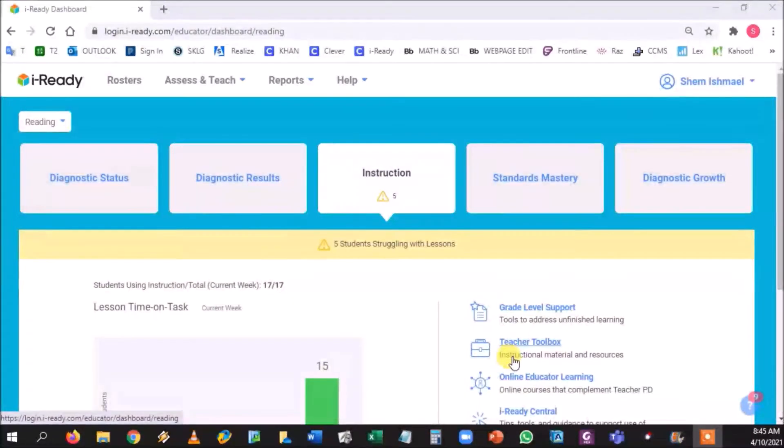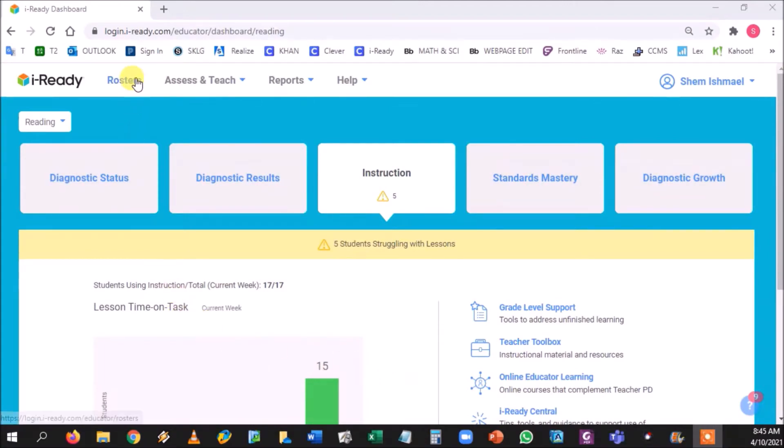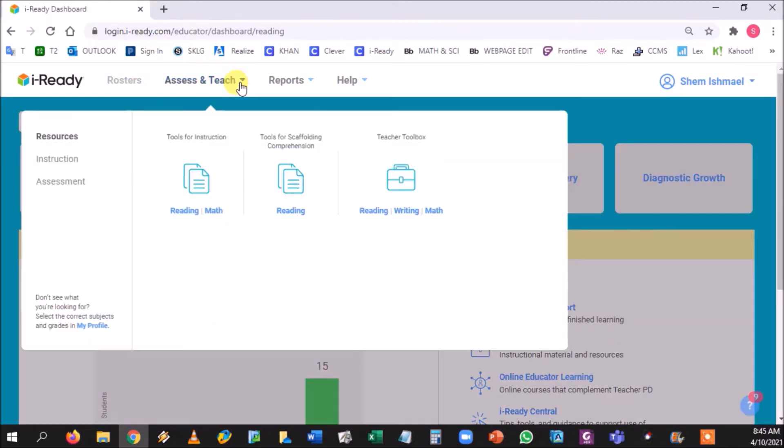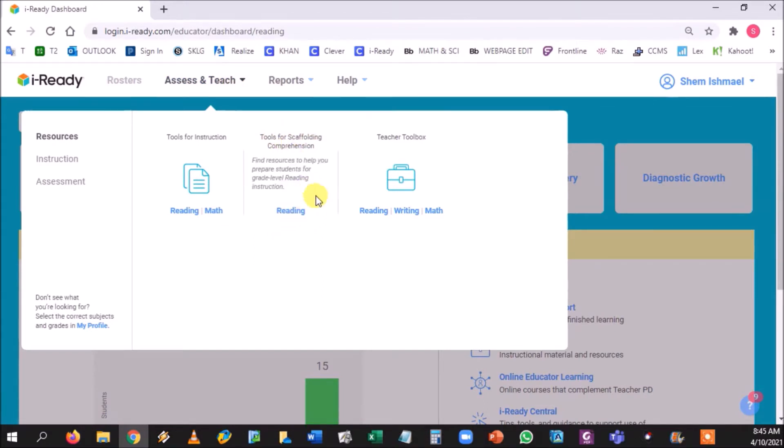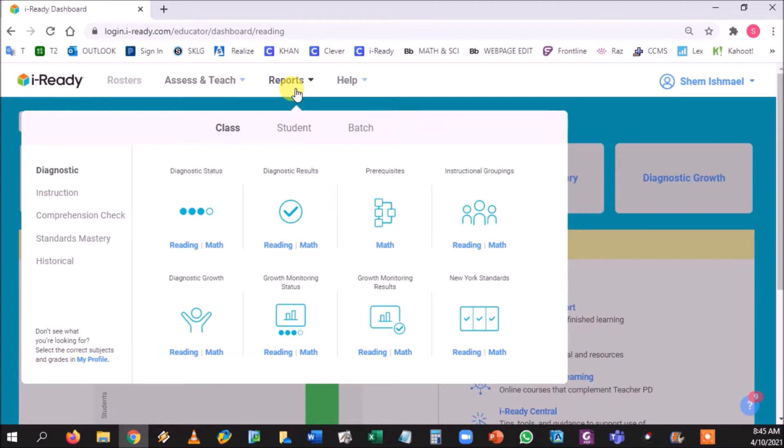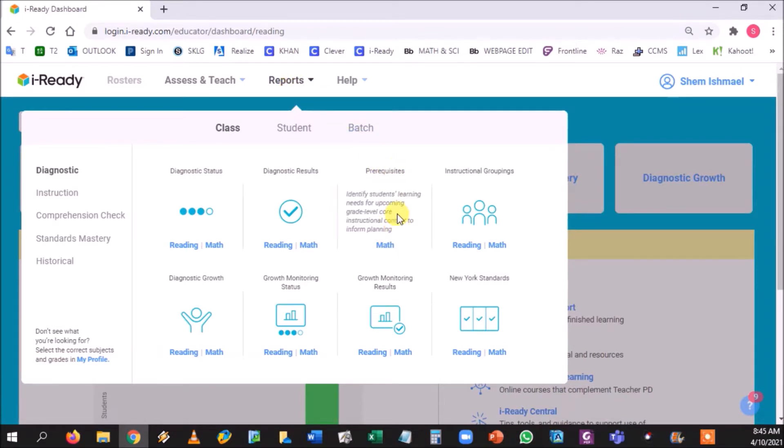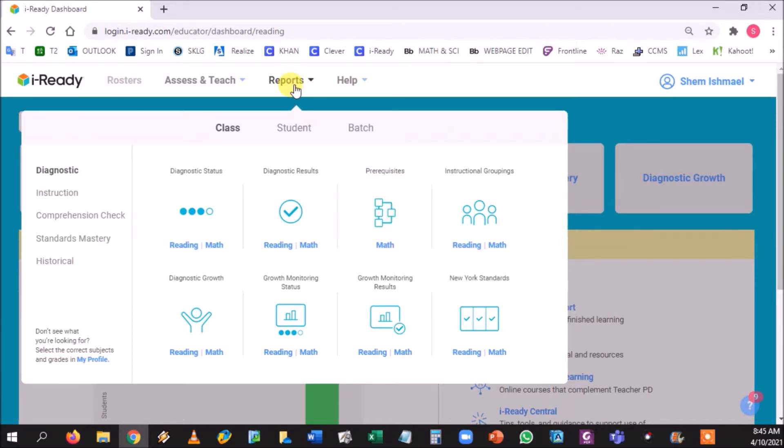Okay guys, so we talked about a few things in our past video. The first one was if you go to rosters you can create report groups. The second thing was if you had to assess and teach, you can scaffold comprehension skills for reading for those testing grades. And the third thing we talked about was creating the prerequisite skills for math and that data and how it's acquired through iReady.